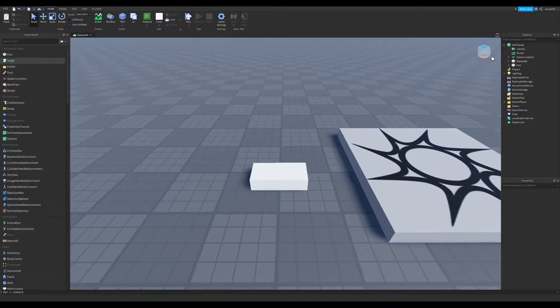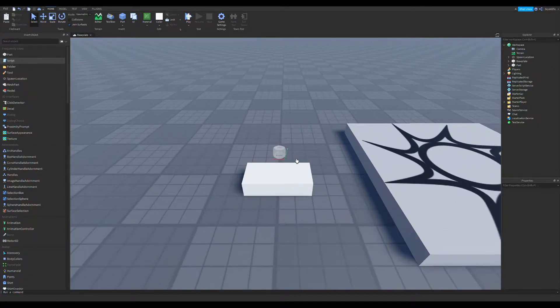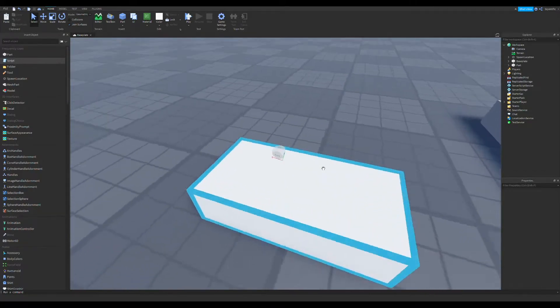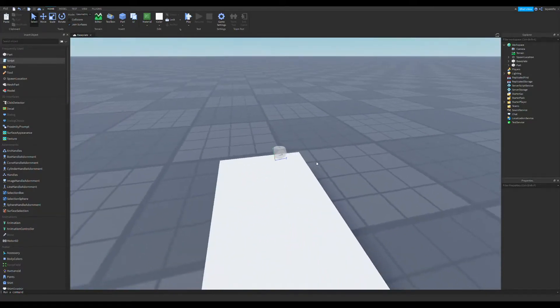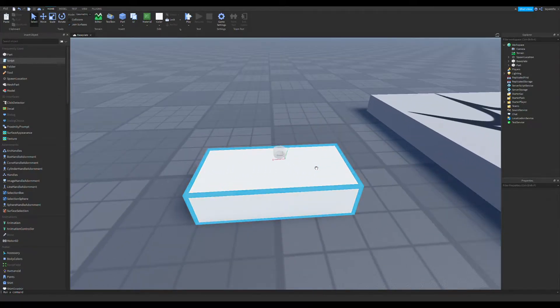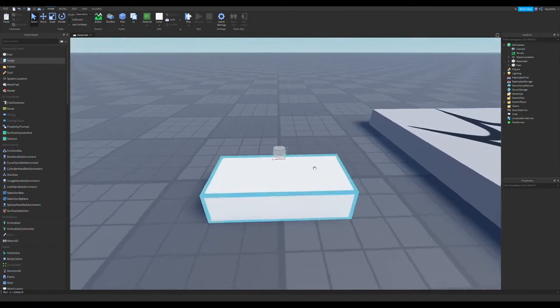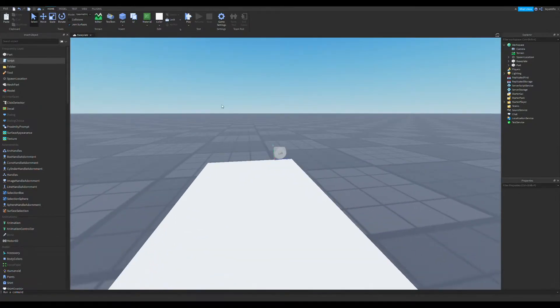You're going to need this thing. This will show you X, Y, Z coordinate stuff. In this case, we want the conveyor to be going this way, over there.